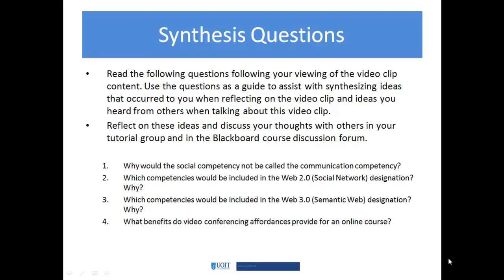We'll be talking about these questions with our tutorial group this week: Why would the social competency not be called a communication competency? Which competencies would be included in Web 2.0 as a social network designation, and why? And what benefits does video conferencing provide for an online course? We look forward to discussing those in our tutorial session this week.